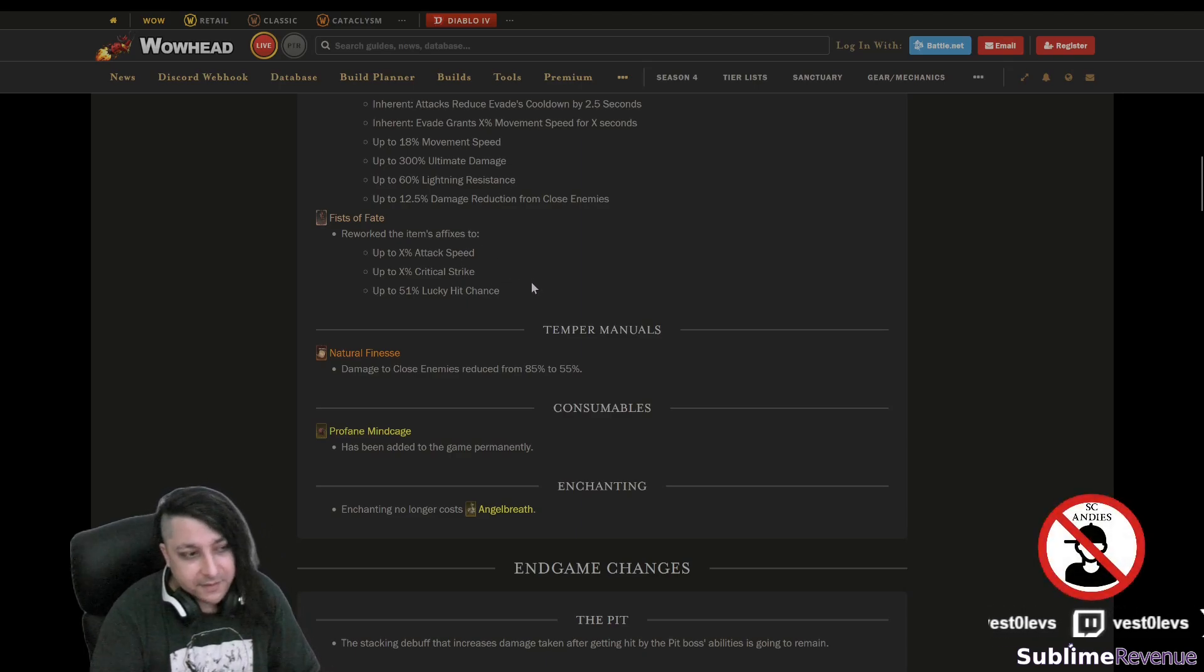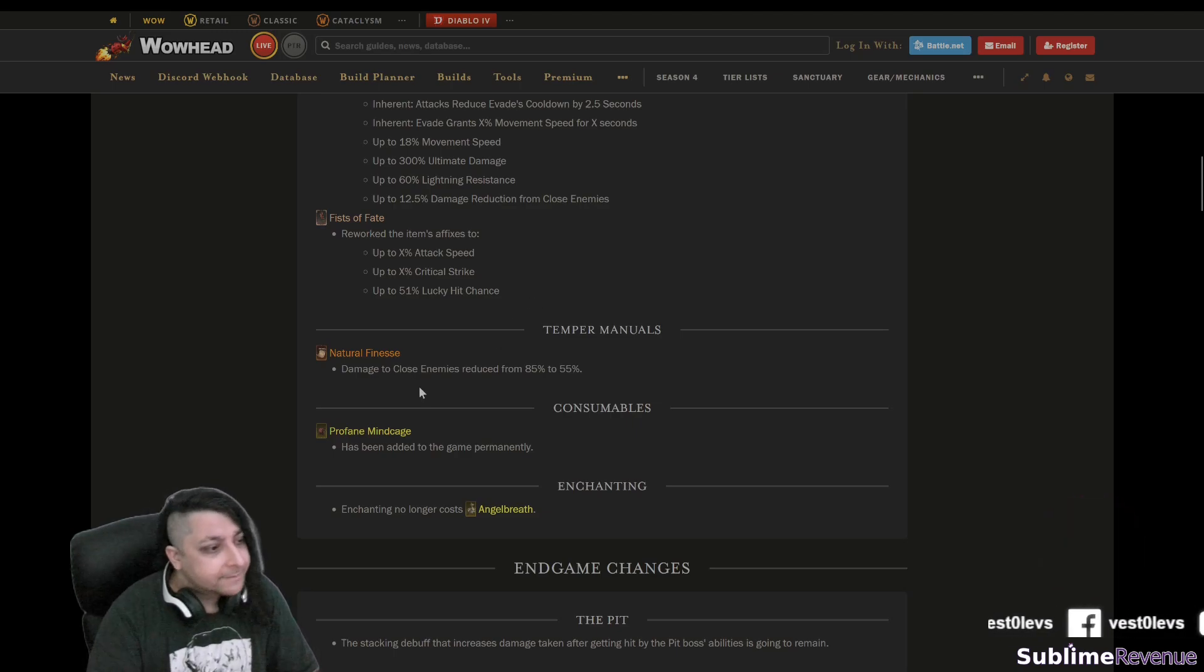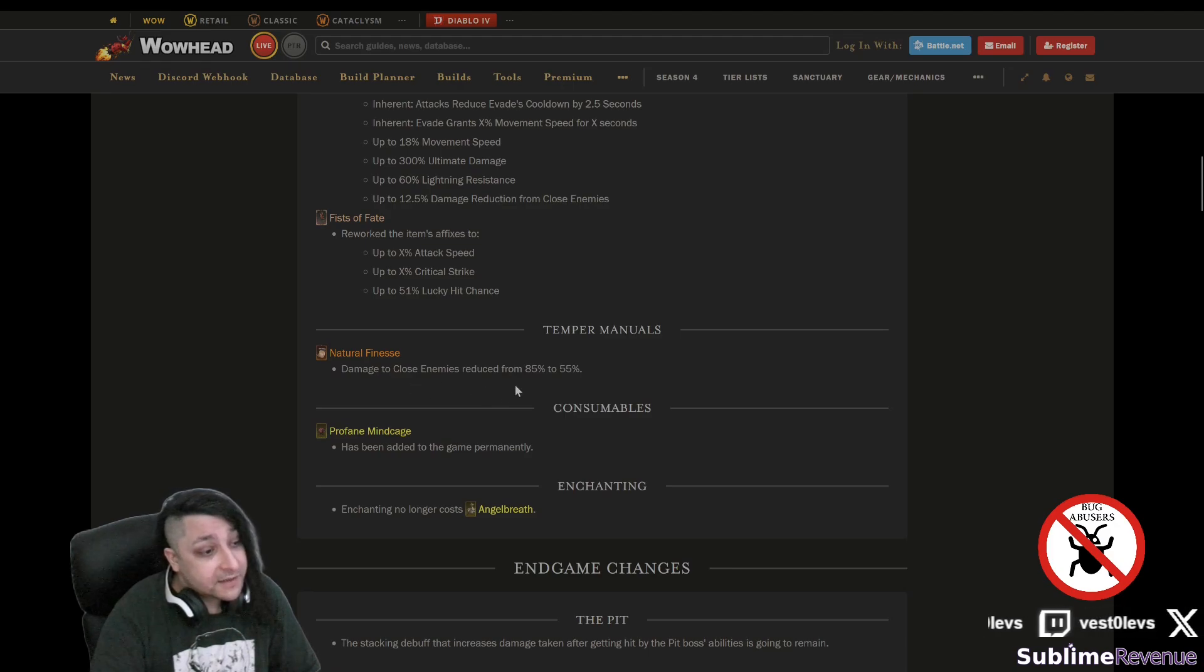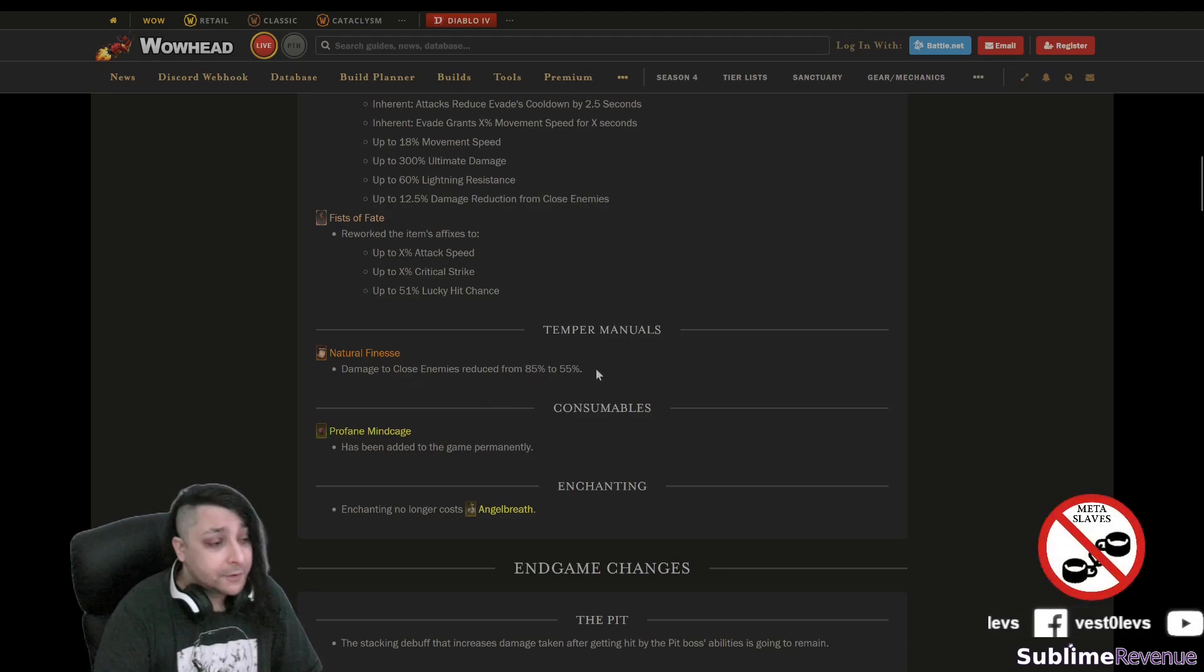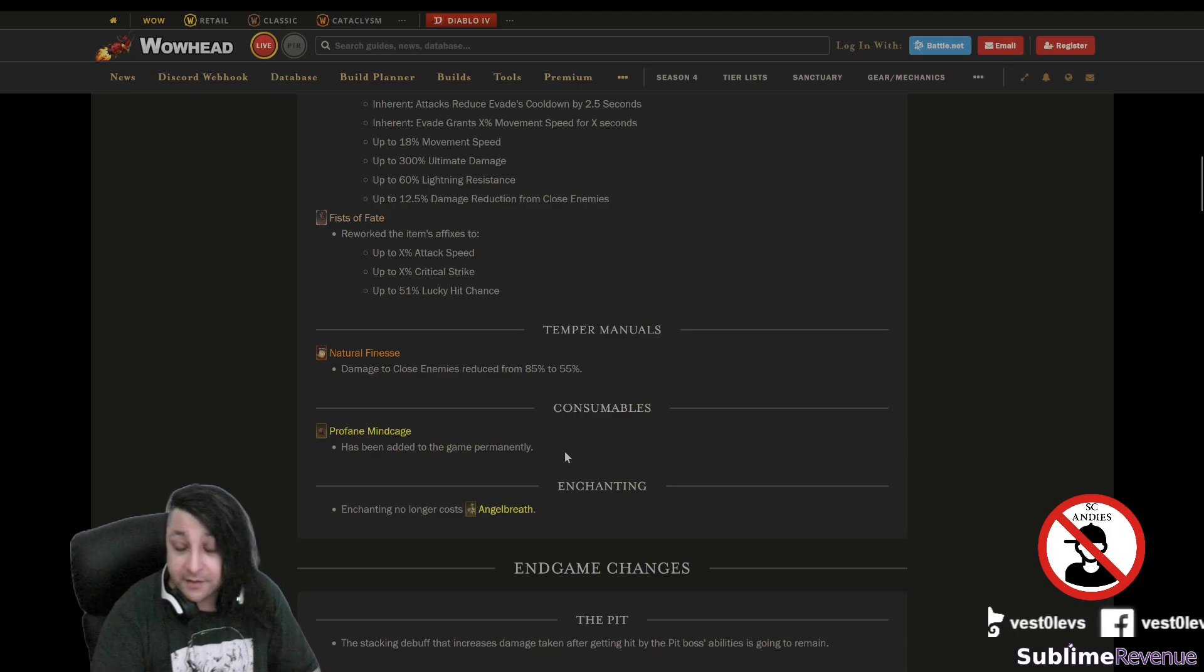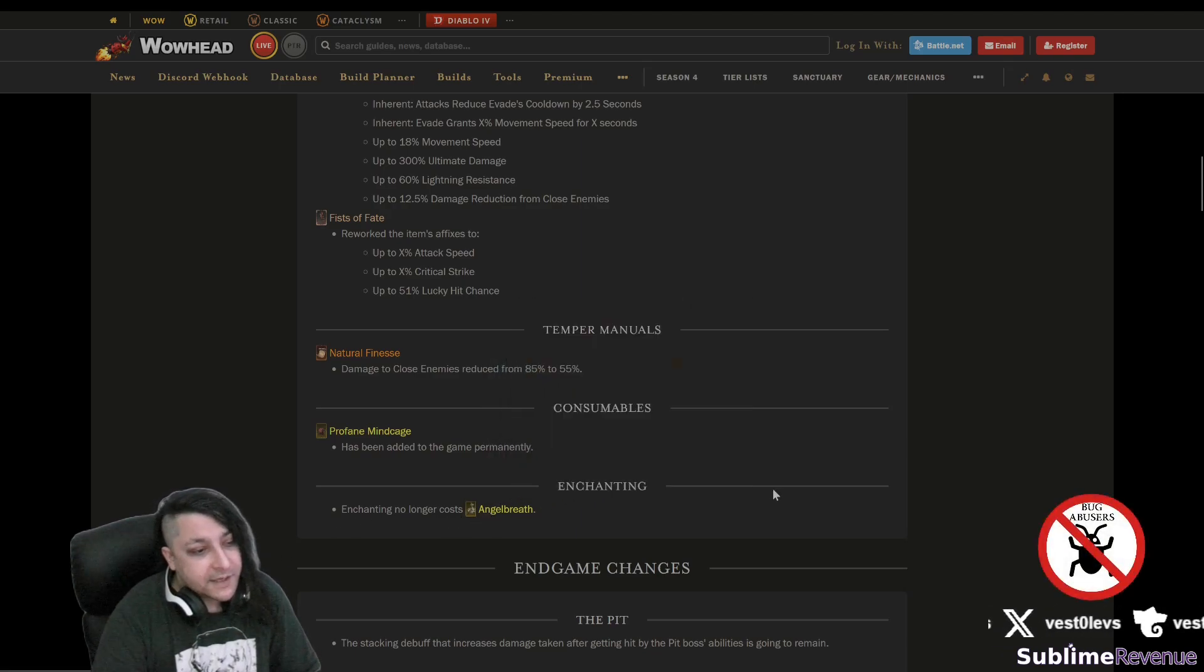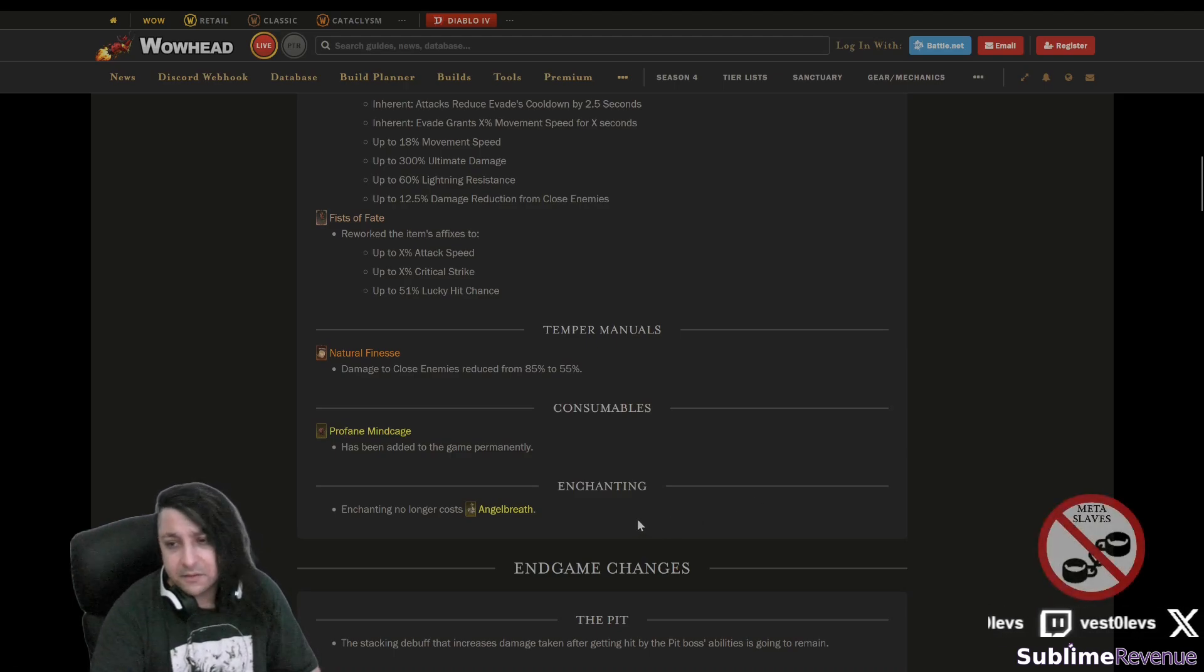We'll see how that goes. Something like level 30, 35 to the Capstone, then on level 50 do the Capstone, then go to World Tier 4, we're probably going to level up way way faster now. Let's see. Okay, uniques, this one was already mentioned. All right, this one too, this one too, Fist of Faith. Okay, so as you can see, the different articles mention different changes so I wouldn't really count on those, but just to make fun with what's going on here I decided to do this video. Temper Manuals, damage to close enemies is reduced, which is really sad unfortunately. Profane Mind Cage should be added to the game permanently but they don't even mention here that it can stack up to three times. Enchanting no longer will cost angel breath which we don't really care about because it's really really easy to get when you do a bunch of helltides.